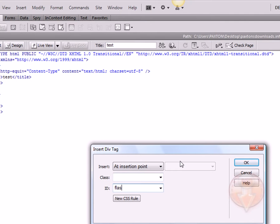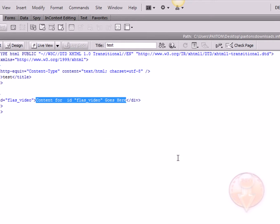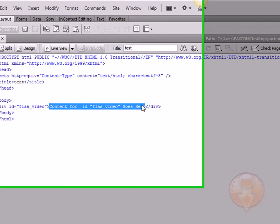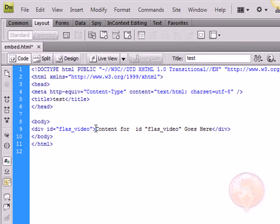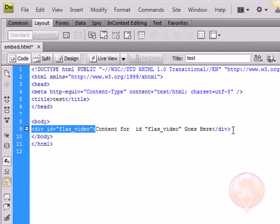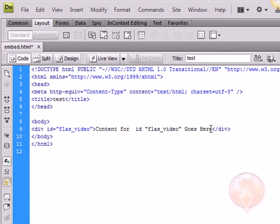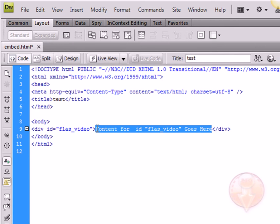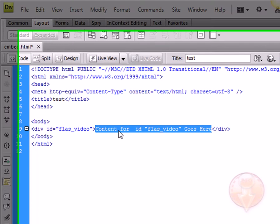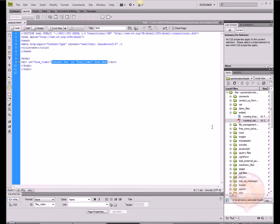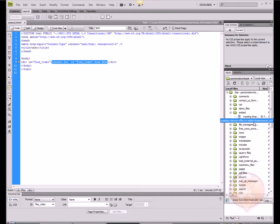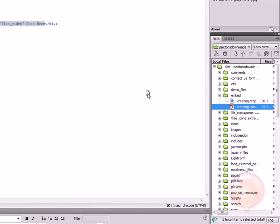We're going to give our div tag a name. I'm going to call it flash_video just for this tutorial's sake. This is our open div tag for the div and the closing div tag, so our content has to be within these, in between the two, just like our open body tag and closing body tag.